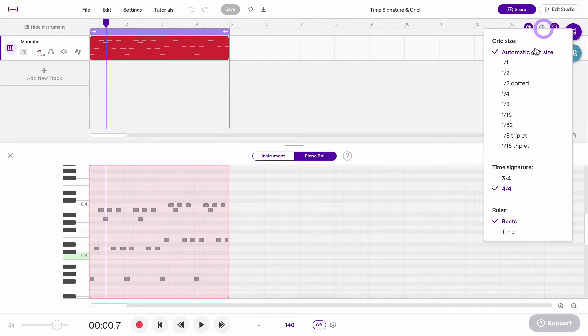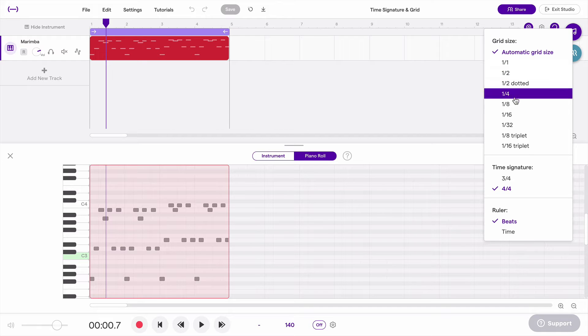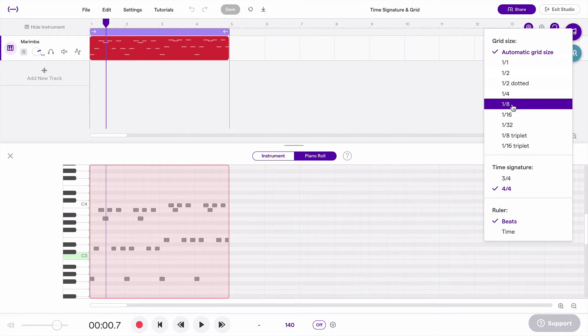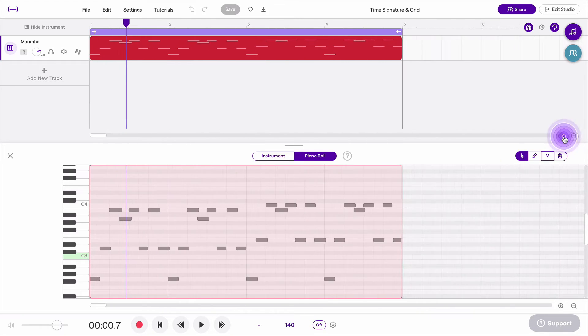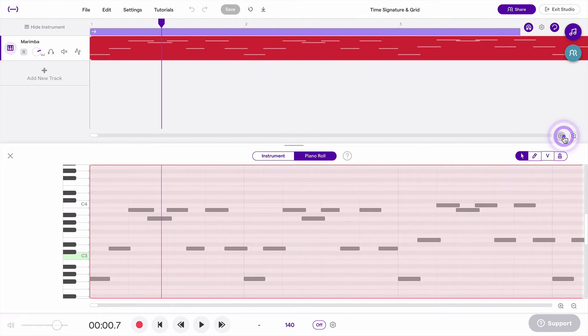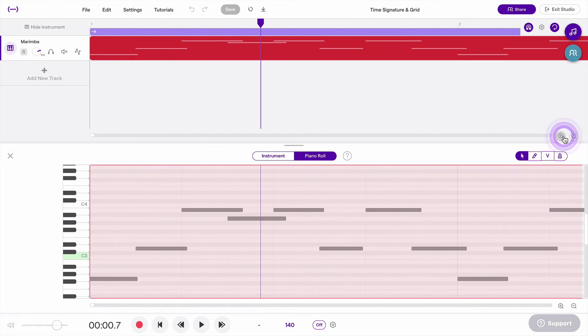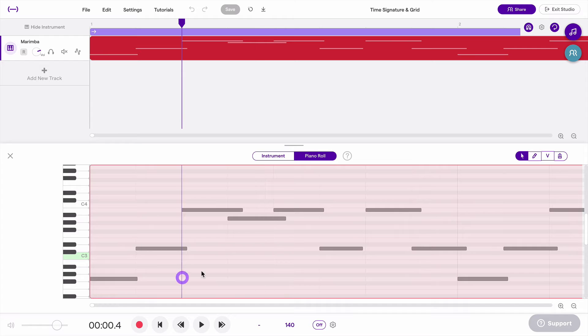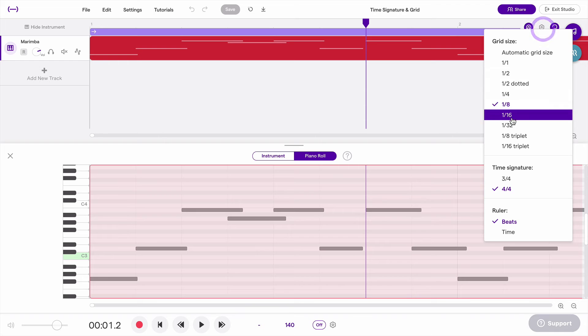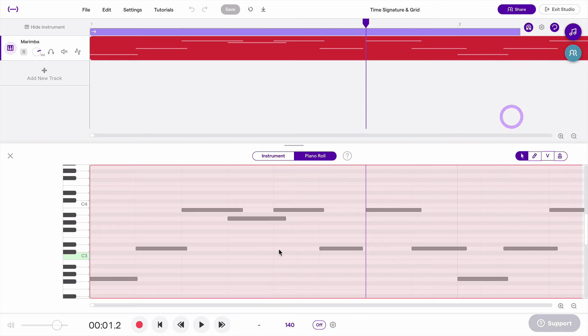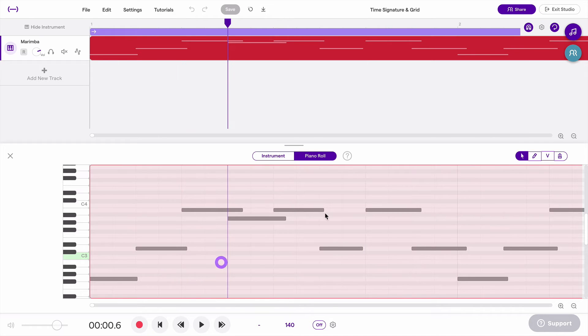But you can also set those lines to always be an exact rhythm. Like I might want to say only ever show me eighth notes. So now even if I zoom in further and further, I'm only ever going to see eighth notes as these vertical lines. The grid will only ever be in eighth notes. And of course I could change it to 16th notes and then I would have more lines.